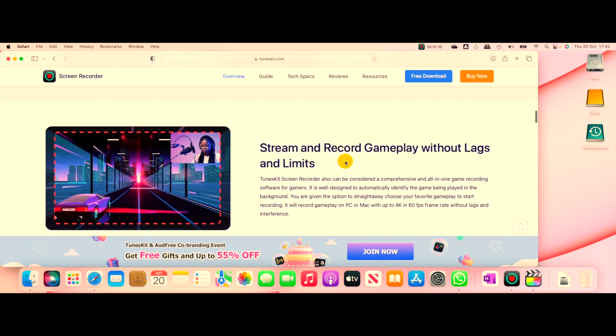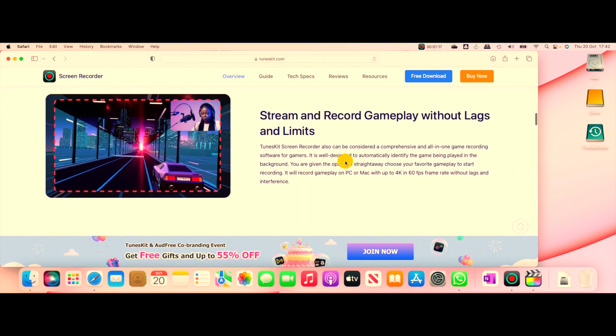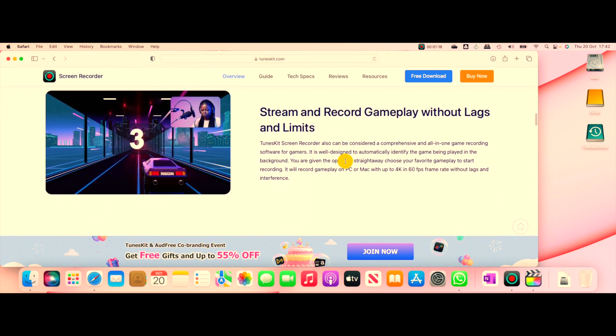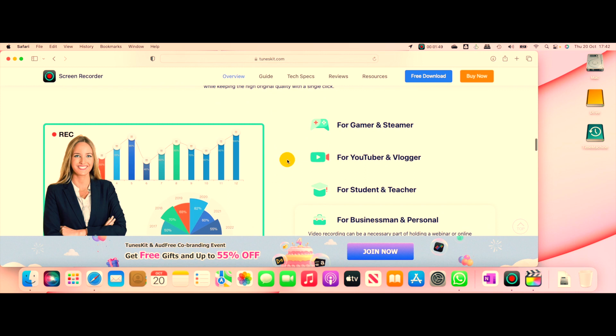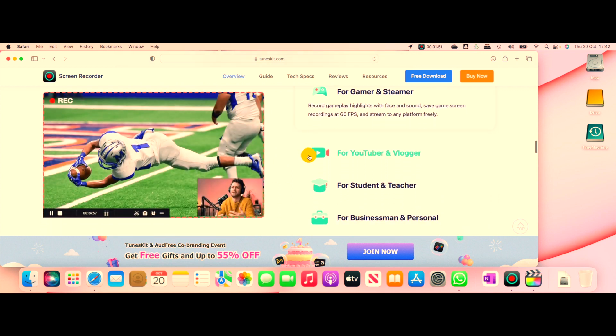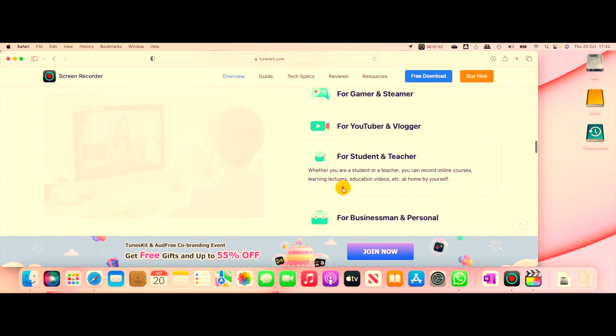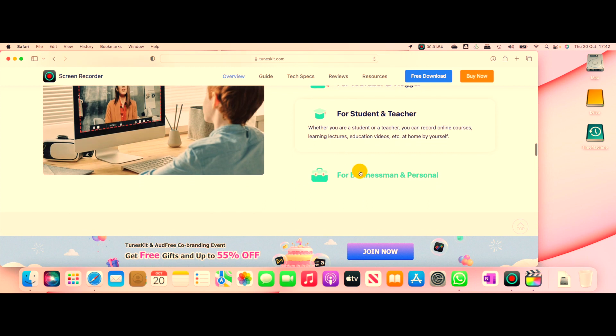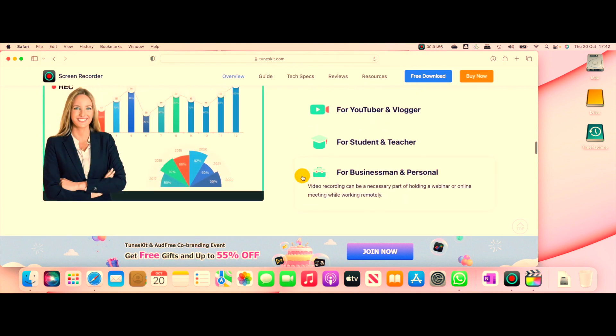This piece of software is brilliant for gamers and streamers, YouTubers and vloggers, students and teachers, and of course businessmen. You can use it for your personal day-to-day recording also.